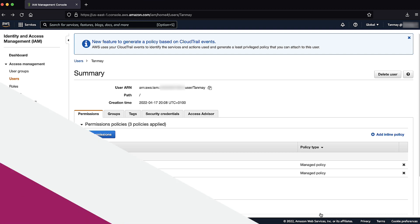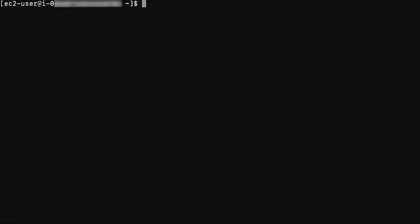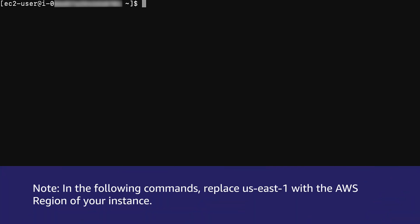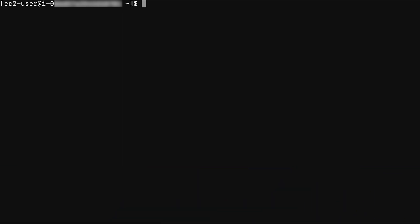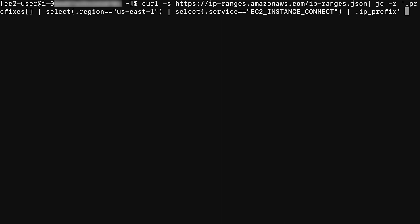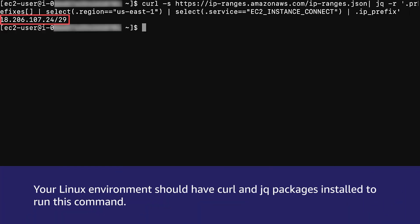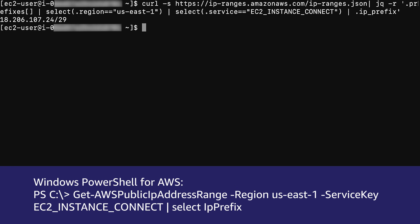Then step four. For browser-based EC2 Instance Connect, verify that the instance security group inbound rules allow EC2 Instance Connect access to SSH on TCP port 22. Please note in the following commands replace us-east-1 with the AWS region of your instance. To find the AWS IP address range for EC2 Instance Connect in a specific region, use the following command in Linux. Note your Linux environment should have curl and jq packages installed to run this command. If you are using Windows PowerShell for AWS, use the following command to get the AWS IP address range for EC2 Instance Connect in a specific region.